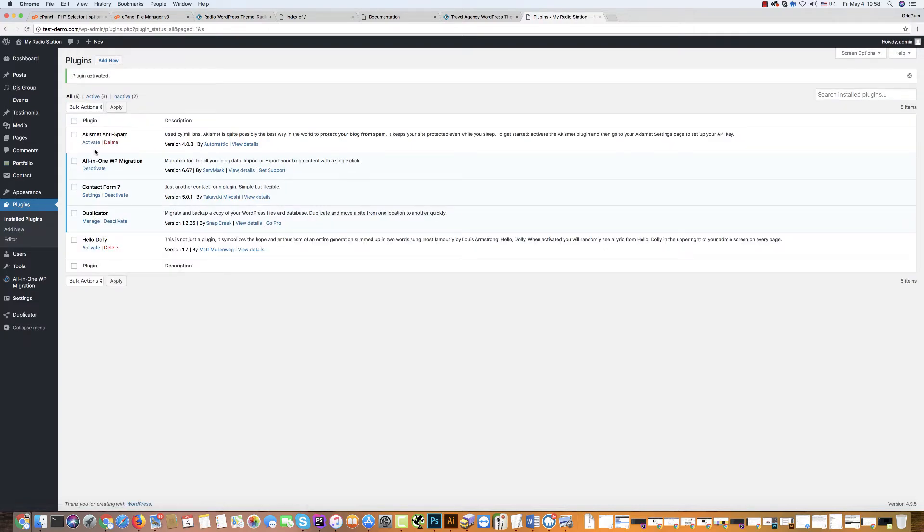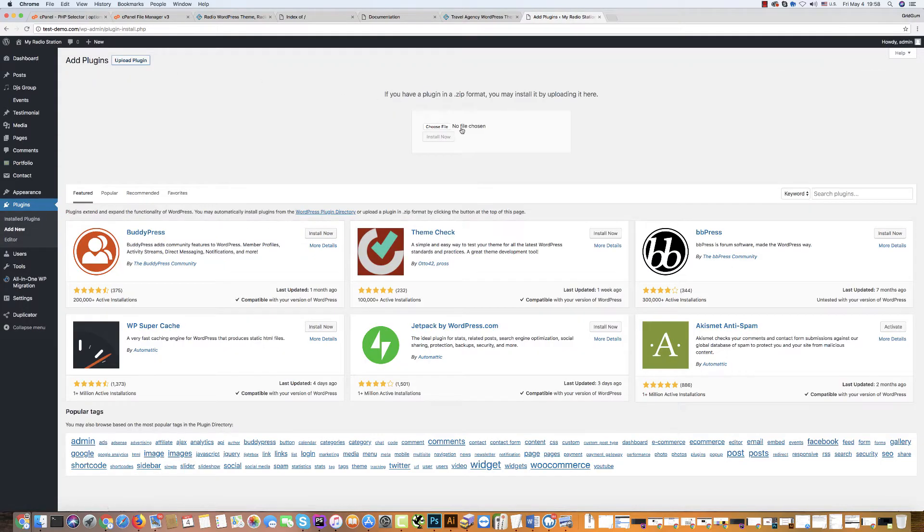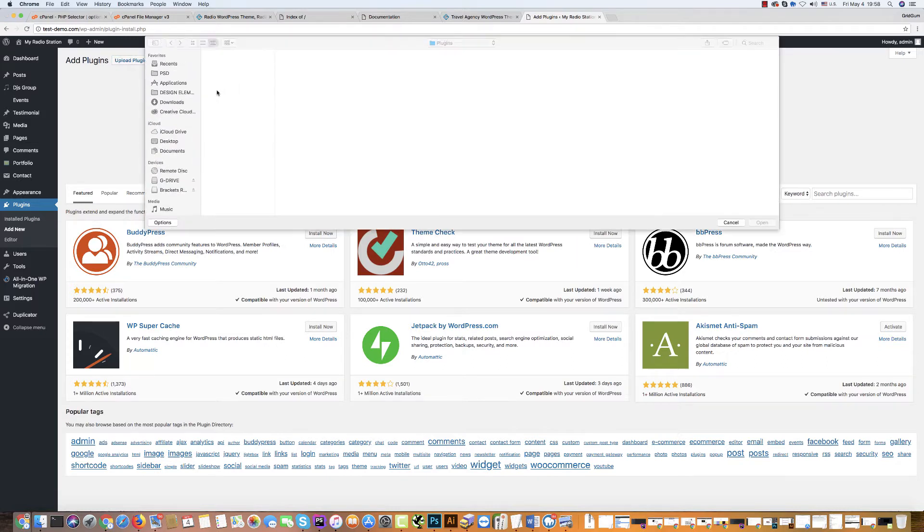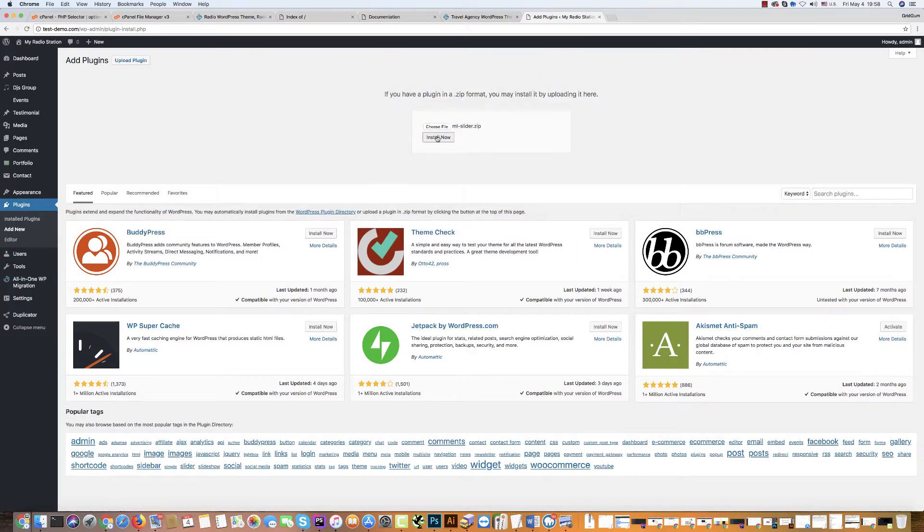Then go again and install the fourth plugin, ML slider, install now.